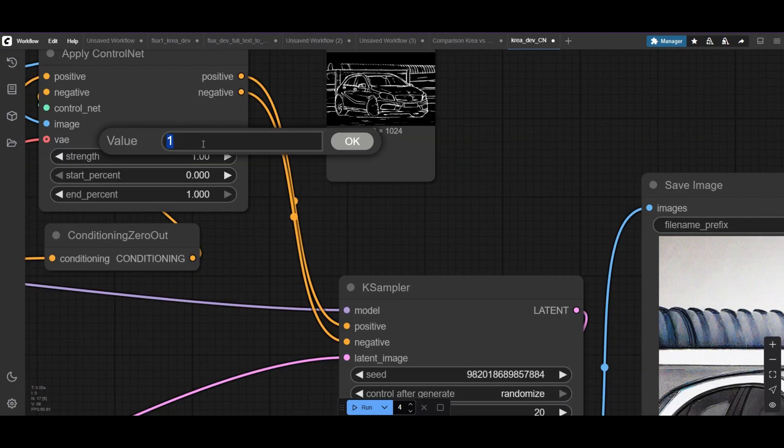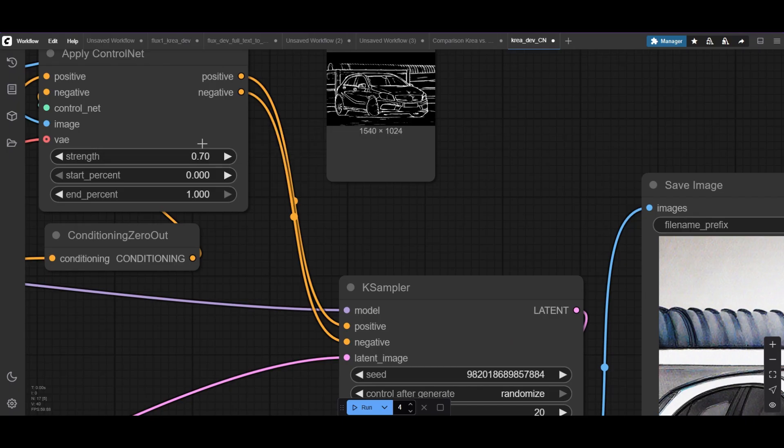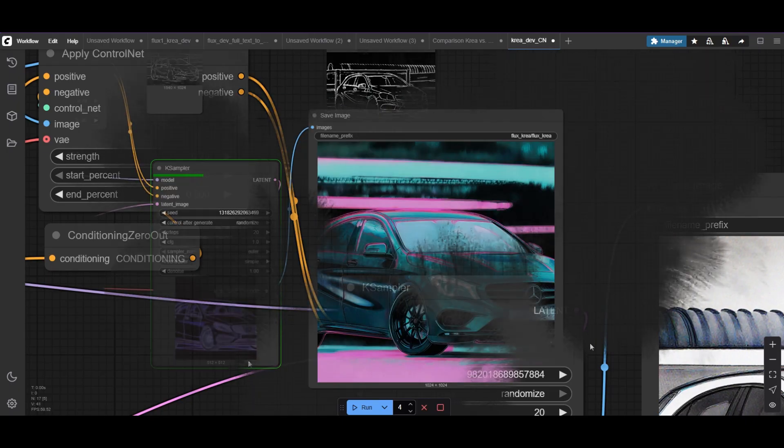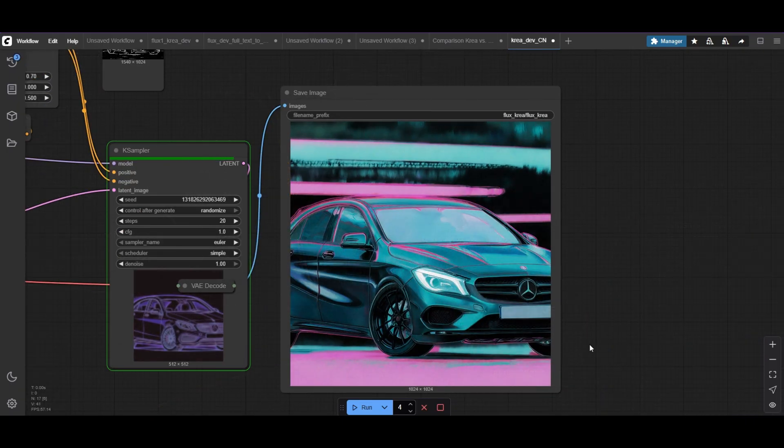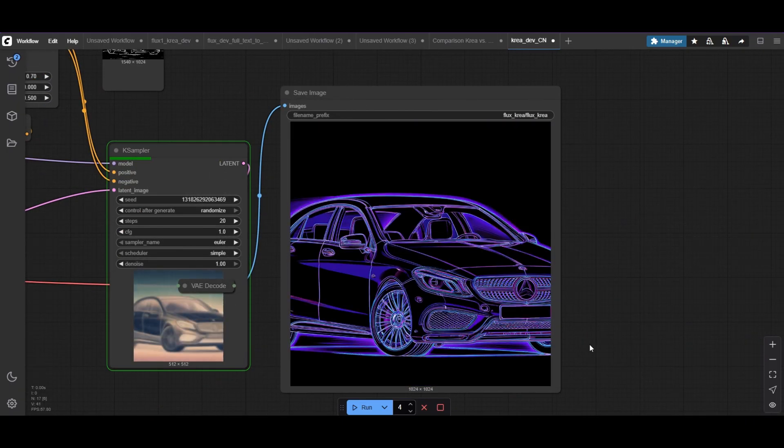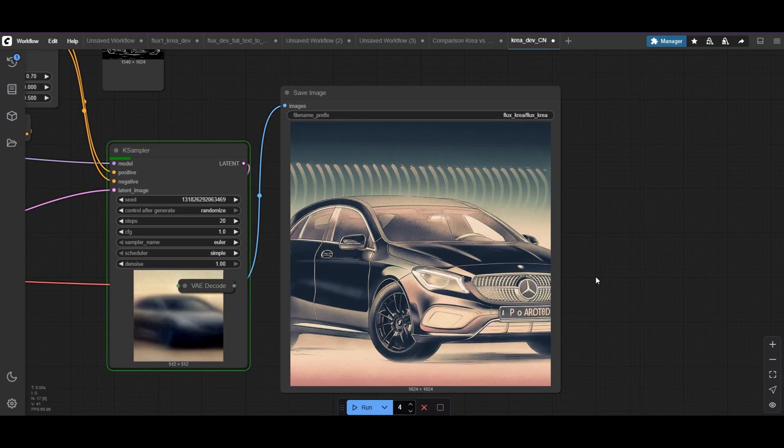Reducing the ControlNet strength and duration still gives us stylized results. Together, CREA and ControlNet are a powerful tool for image design.